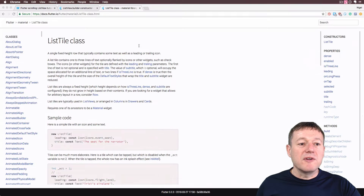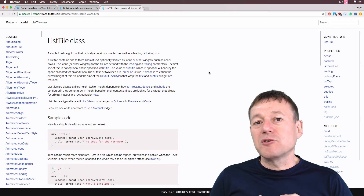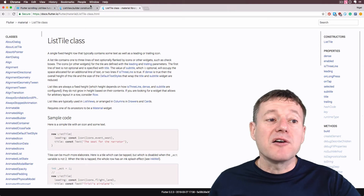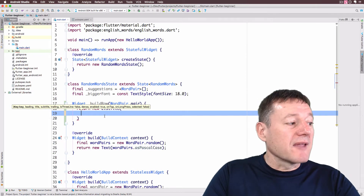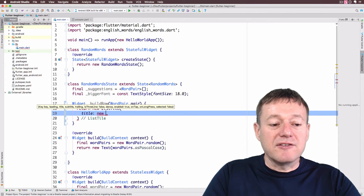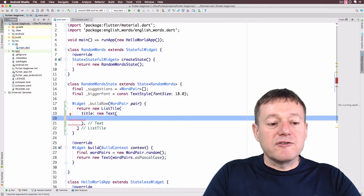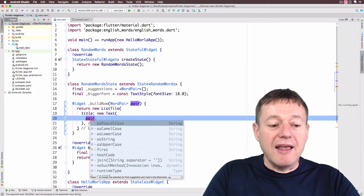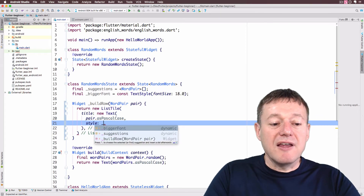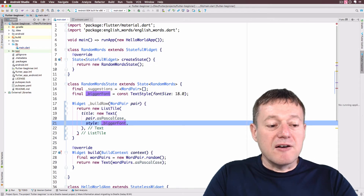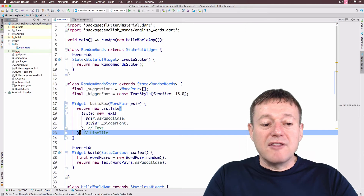Looking at the ListTile widget — it's basically a single fixed-height row that contains some text and also supports icons, which we'll add in the following tutorial. It's a convenient widget for styling. It does require a title, and we're going to pass it the Text widget for that title. For the text, we're going to use the `asPascalCase` parameter. We can also set up a style here and pass in our `_biggerFont`. I just need a semicolon there — so that's the `_buildRow` done.